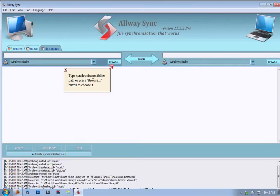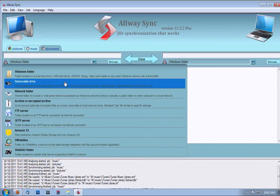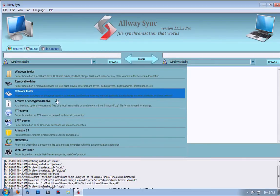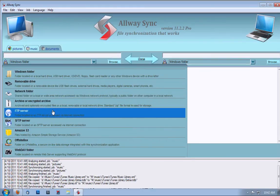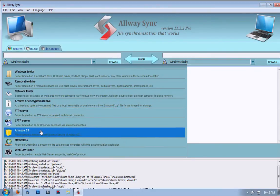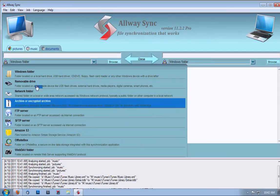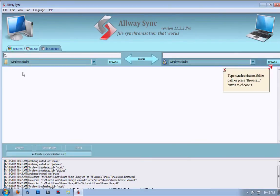Now, this part you have to tell it what exactly you're going to be synchronizing. It defaults to Windows folder, but you can choose movable drive, network folder, archive or encrypted archive, FTP server, SFTP server, Amazon S3, OffsiteBox, and WebDAV. Let's choose Windows folder because that's probably what we're going to use.